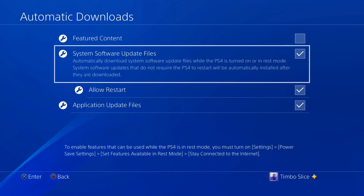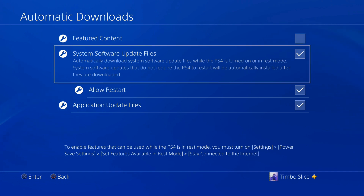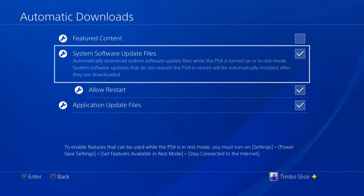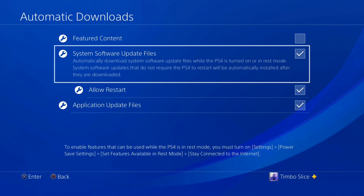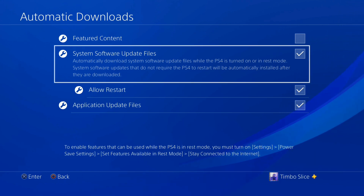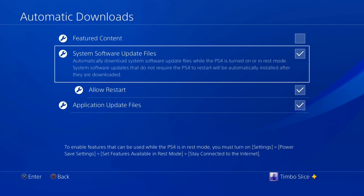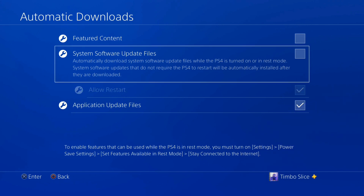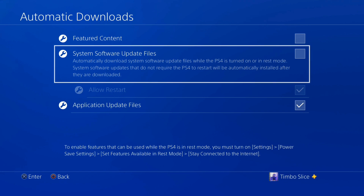This option automatically downloads system software update files while the PS4 is turned on or in rest mode. System software updates that do not require the PS4 to restart will be automatically installed after they are downloaded. So if you do not want your PlayStation 4 system software to update at any point in time, go ahead and uncheck this box and your PS4 will not be kept up to date.